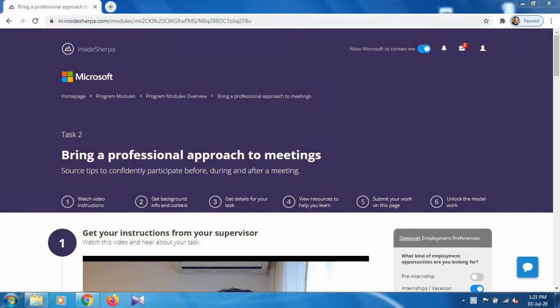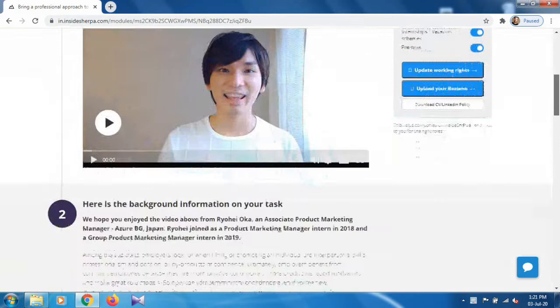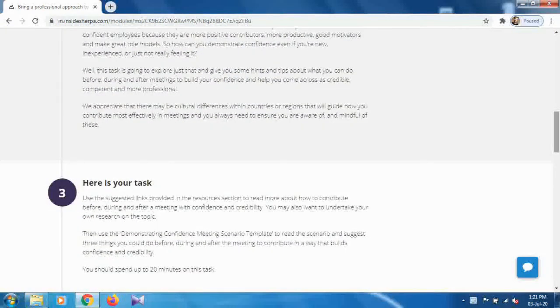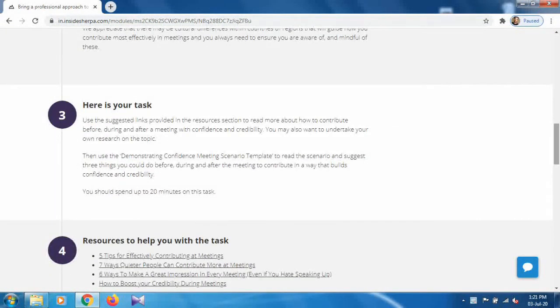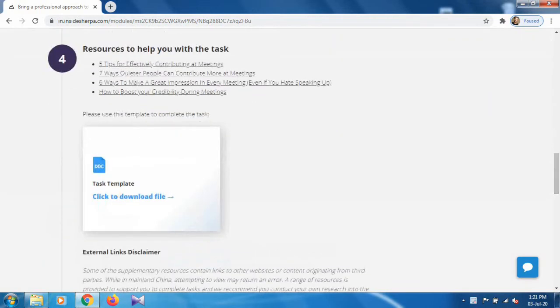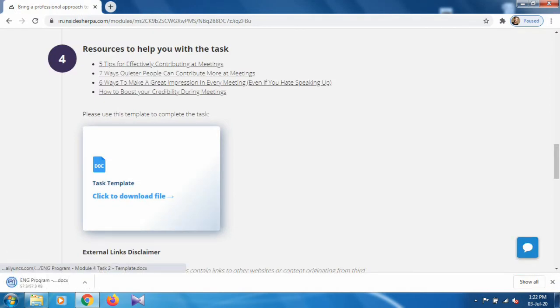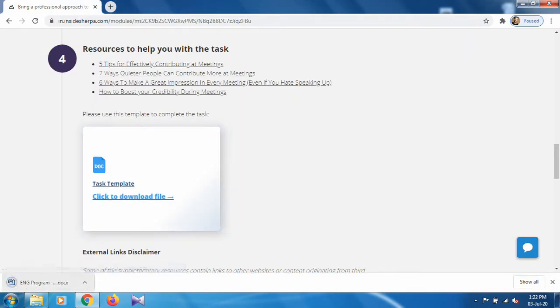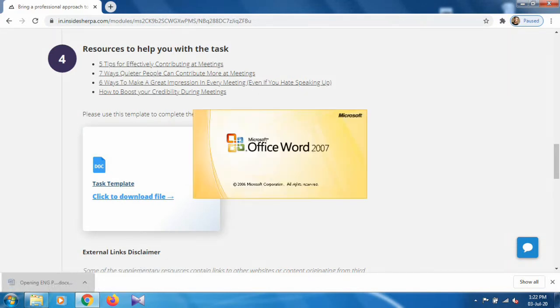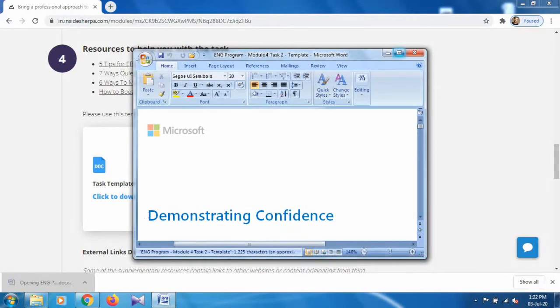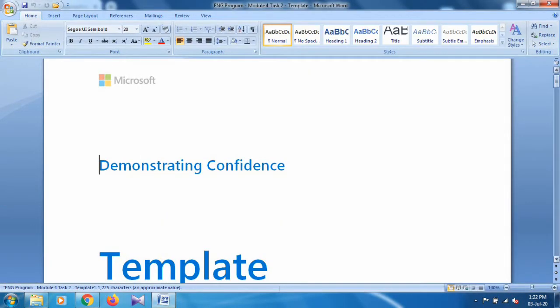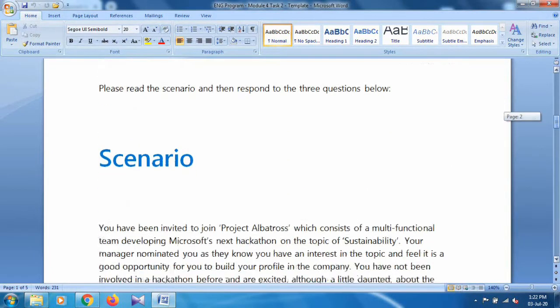So what you have to do in this task — just go to point 3 and here is your task. There is a task template; just click on it and you can see the task template is downloading. Once it is downloaded, just open it by double-clicking on it.